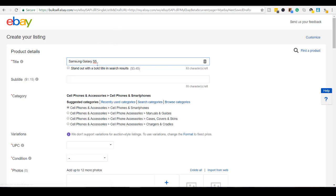First thing here is the title, so let's finish this out. I like to put as much words in the title as possible that are relevant to what I'm selling.